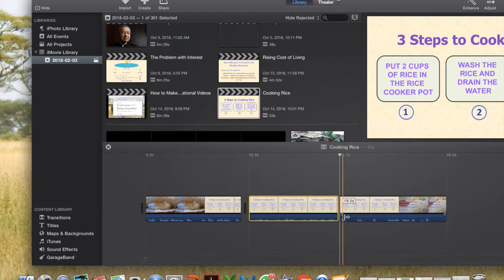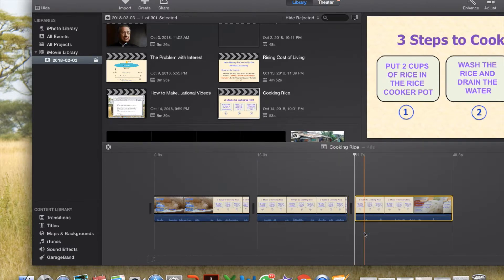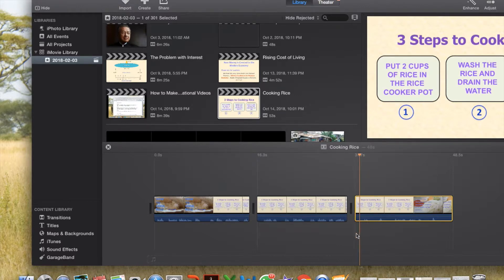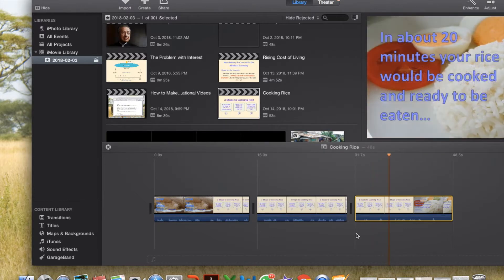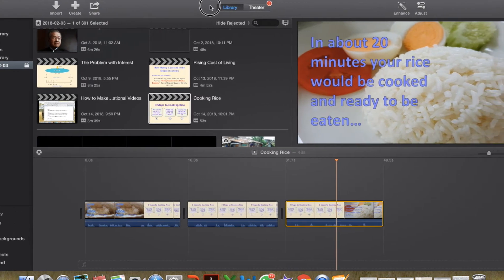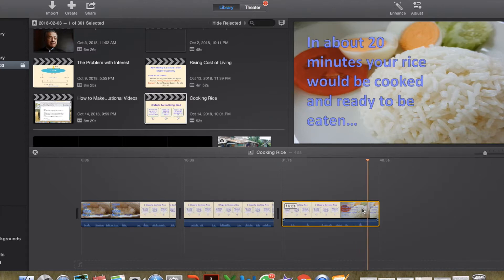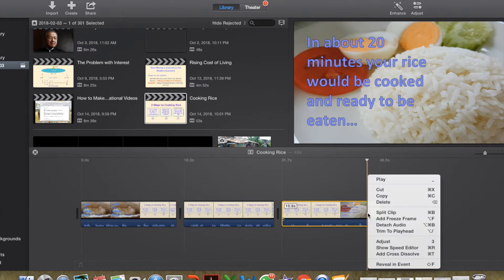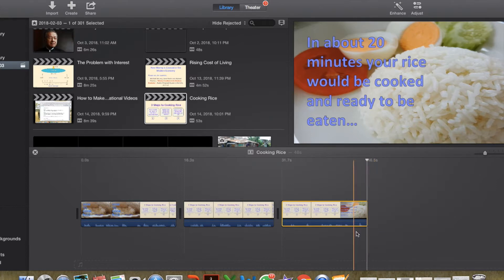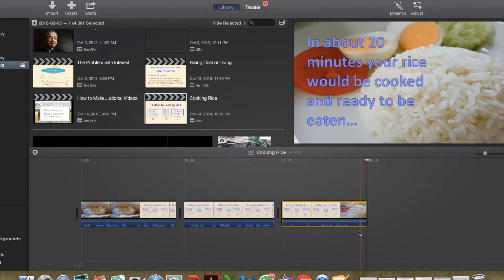Right click again and trim to playhead. Now slide 3. Your rice would be cooked in 20 minutes and ready to be eaten. Yummy! Bye! And we can just stop the clip right there. Right click and trim to playhead. So our whole video is now ready.